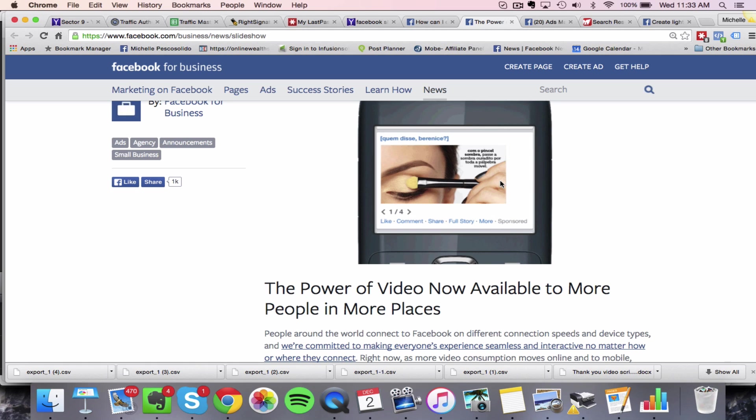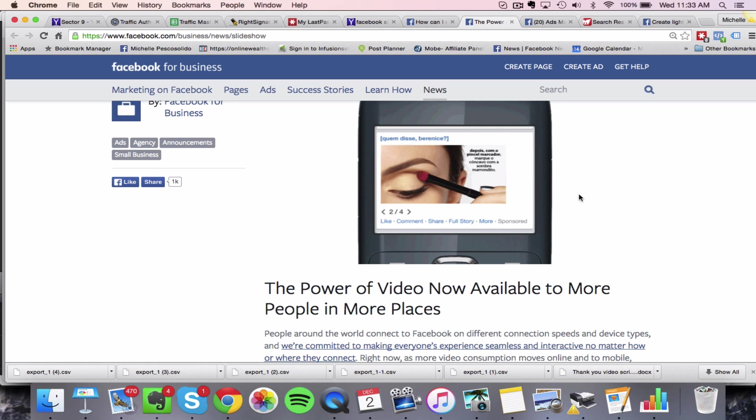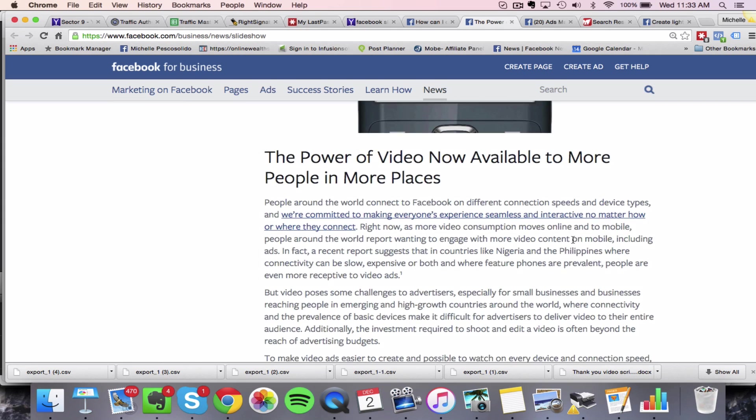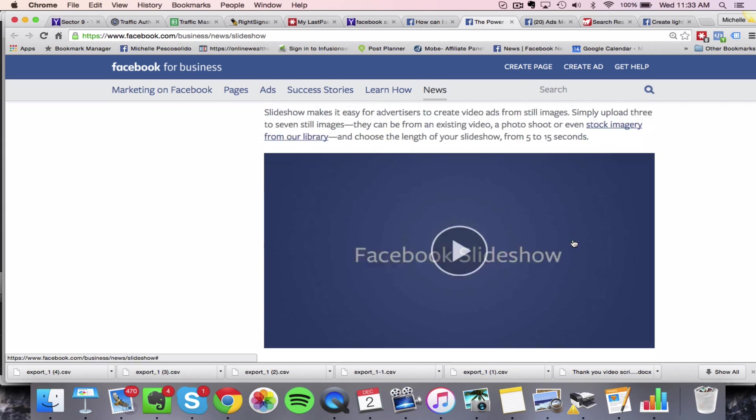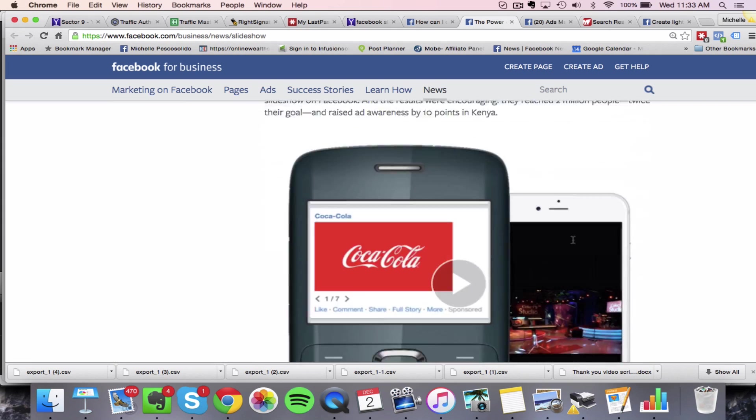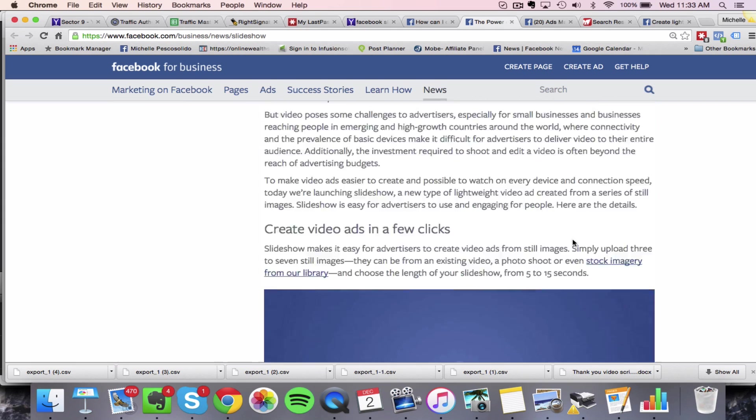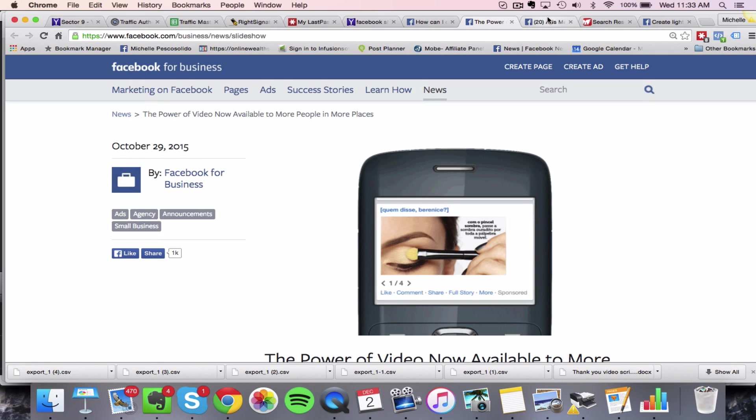But again, it's going to play just like a video on autoplay. Nobody has to click any arrows or anything to make that happen. So if you want to get a little bit more information, you can come here to find that out. But I'm actually going to walk you through that.